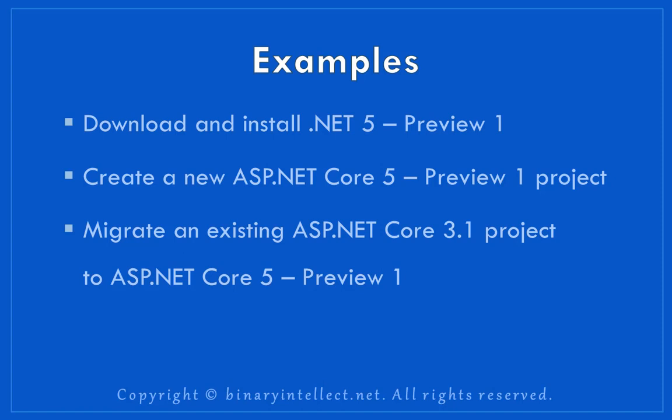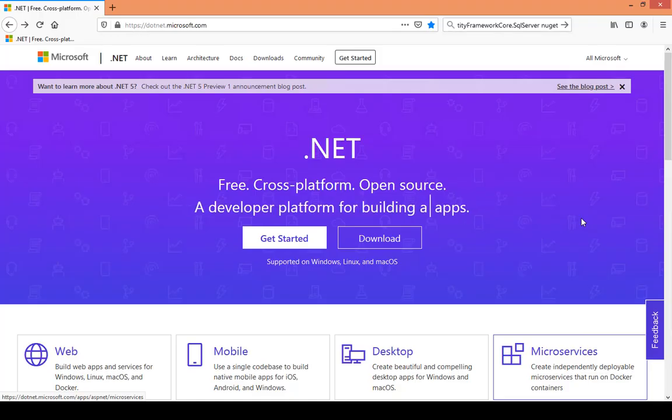Specifically, I am going to show you three things. First, I will show you how you can download and install .NET 5 Preview 1 on your machine. I will then proceed to create a new ASP.NET Core 5 application that displays a list of employees in the browser. Finally, I will also show you how you can migrate an existing ASP.NET Core 3.1 project to ASP.NET Core 5 Preview 1.